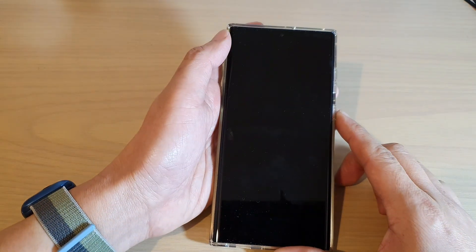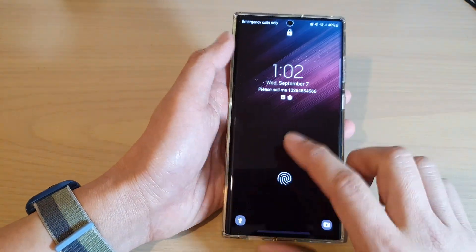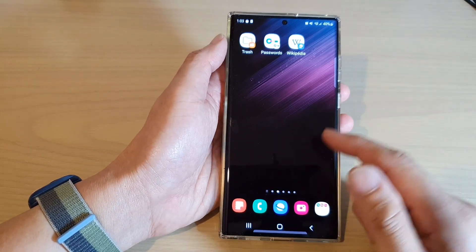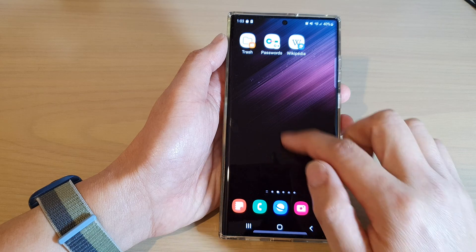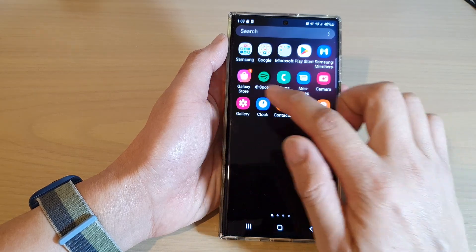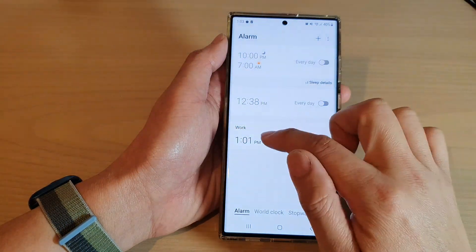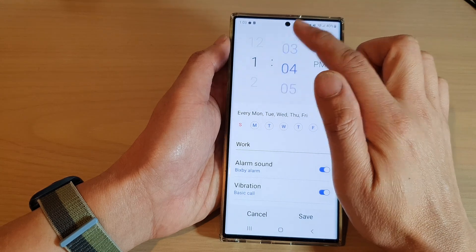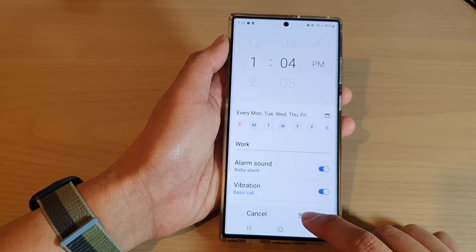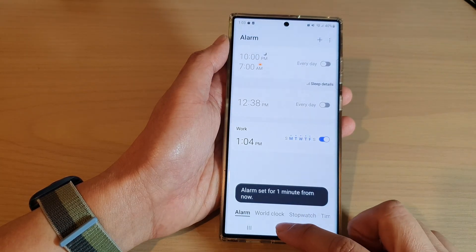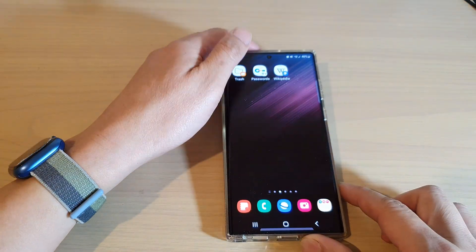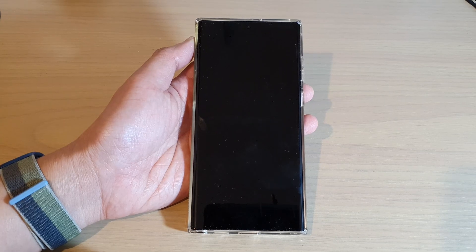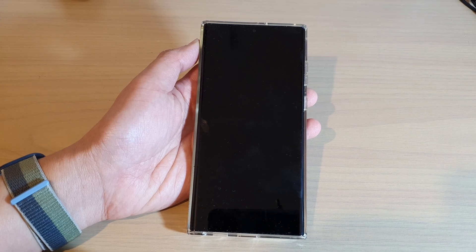I'm going to switch off the phone now to show you a demo of what it's like. I'm going to set it to 1:04, then tap on save — and this is what you can expect when the alarm is activated.